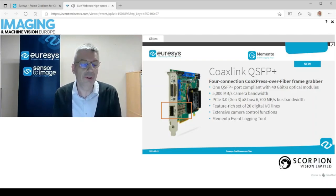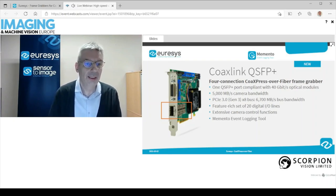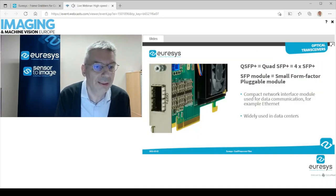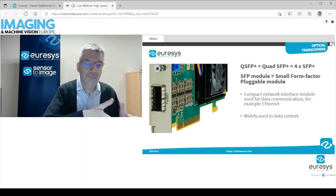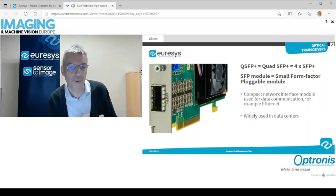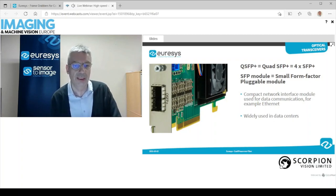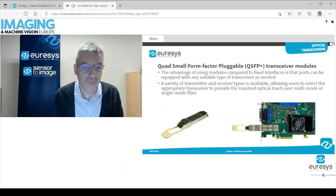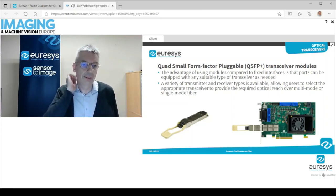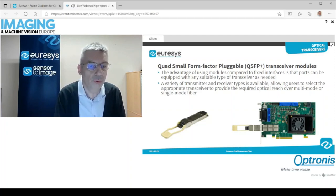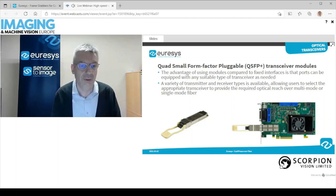On Urisys' side, we have had for about one year now a frame grabber called the CoaxLink QSFP+. As you can see on this photo, it is a frame grabber with a QSFP+ connector. QSFP+ means Quad SFP+ — or four times SFP+ — and SFP means Small Form Factor Pluggable module. That's a compact network interface module used for data communication, for example Ethernet, used widely in data centers. With the QSFP+ slot on the frame grabber and on the cameras, we can use a transceiver to convert optical data from the fiber into electrical data and vice versa.